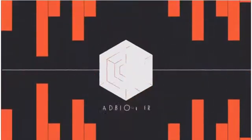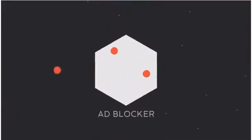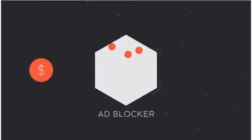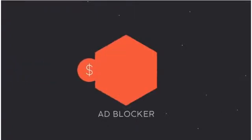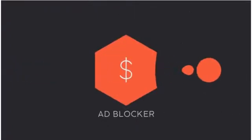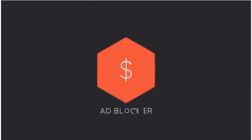To make matters worse, some ad blockers are even letting ads through when large advertisers pay them. But do you really want a leaky ad blocker?